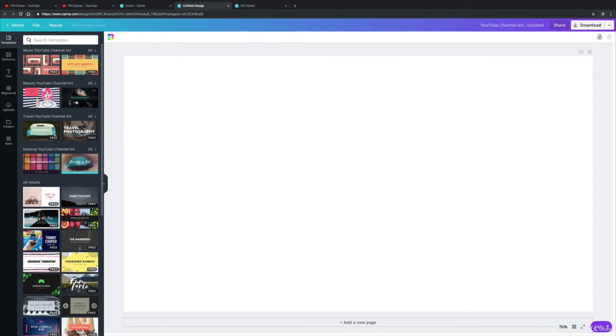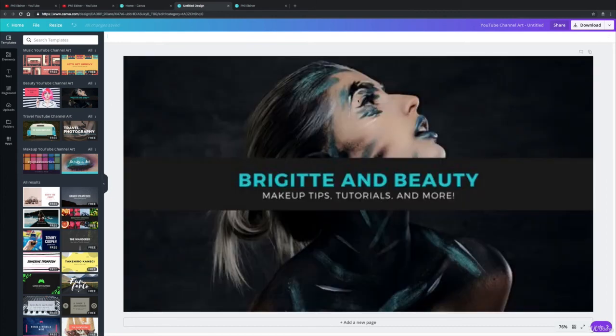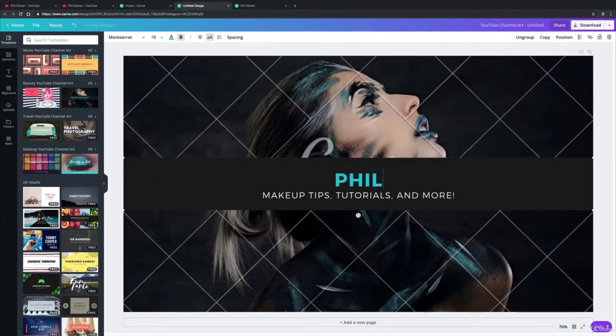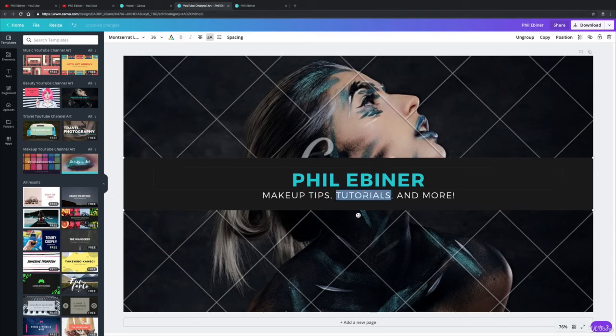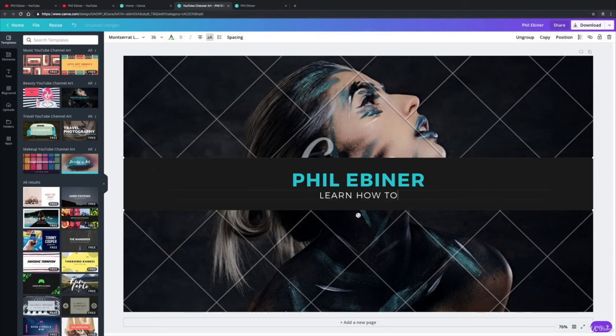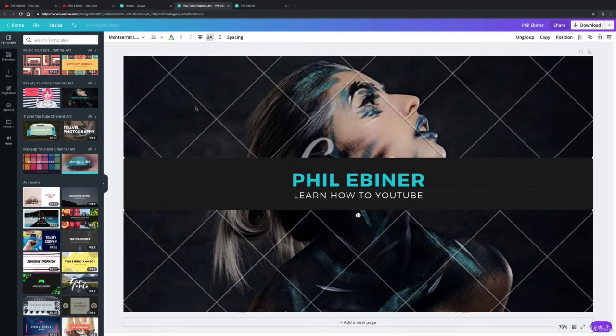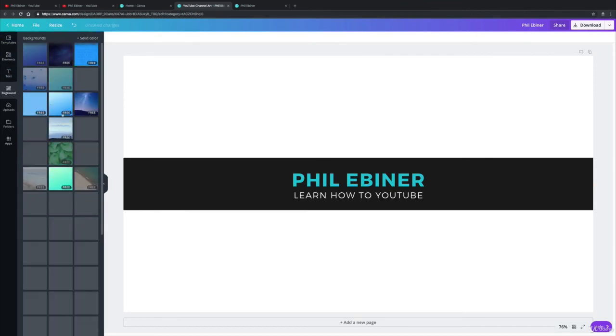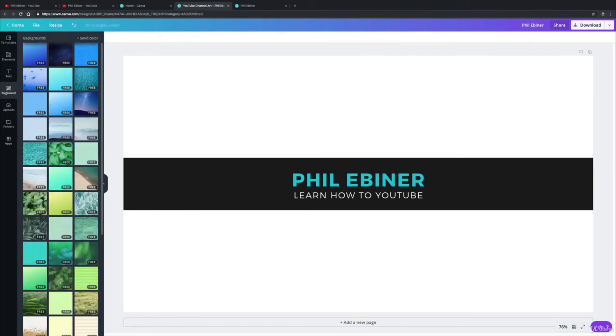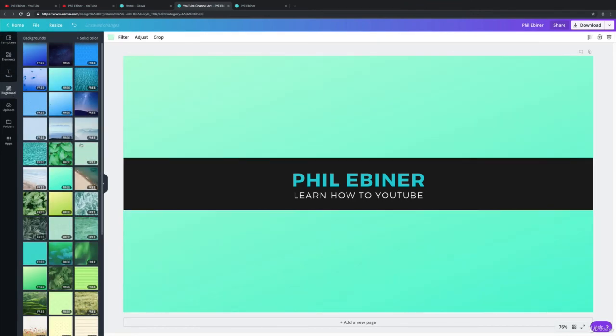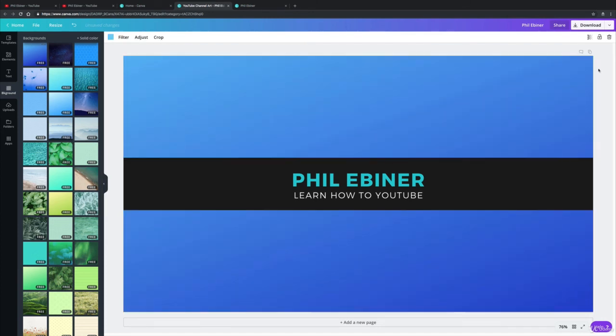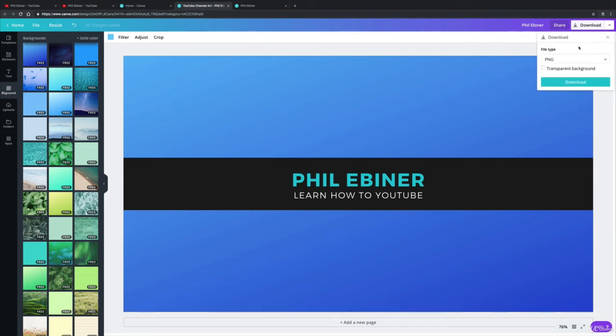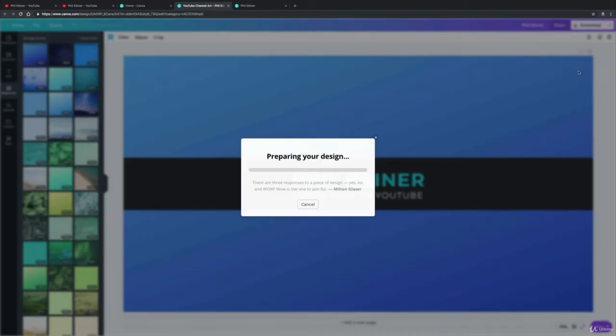And then pick a template, so I'm just going to pick one really quick. I'll rename this 'Phil Ebner' and then I'll change this to 'Learn How to YouTube' for example. We can change the background to like a color, so I'm just going to delete that. And for the background let's just pick something a little bit cool, so I like this blue color, something like that. Now I'm just going to download this really quick by clicking download and download. I'm going to do a JPEG, download that file.